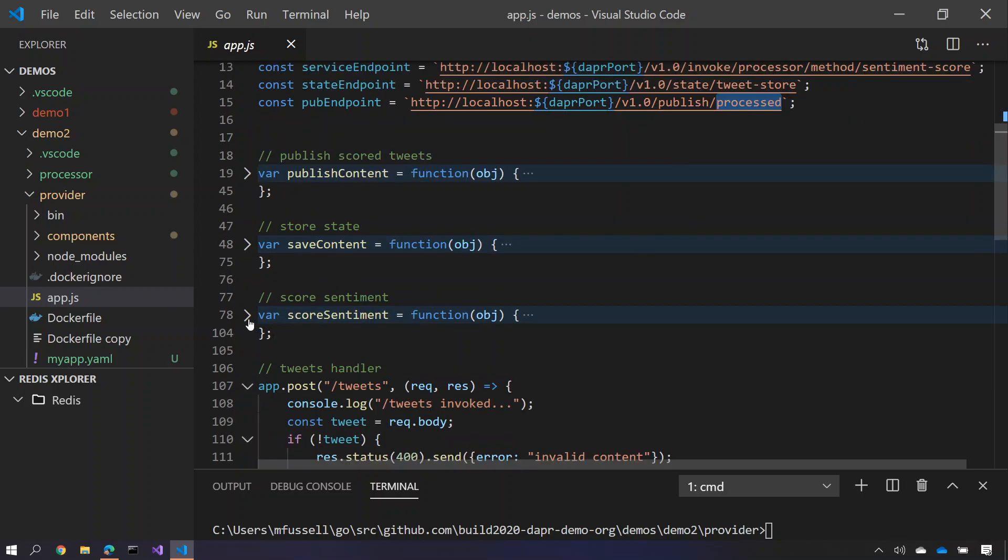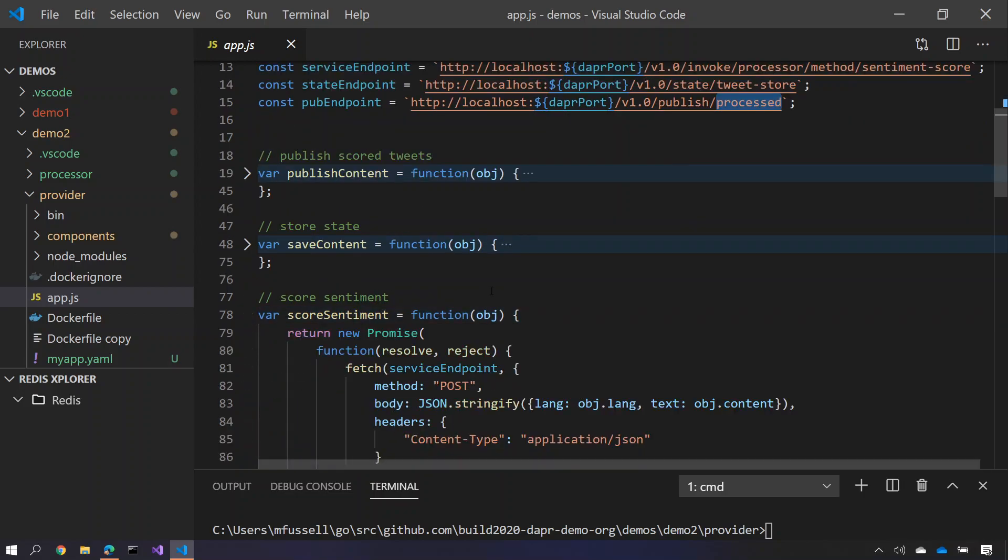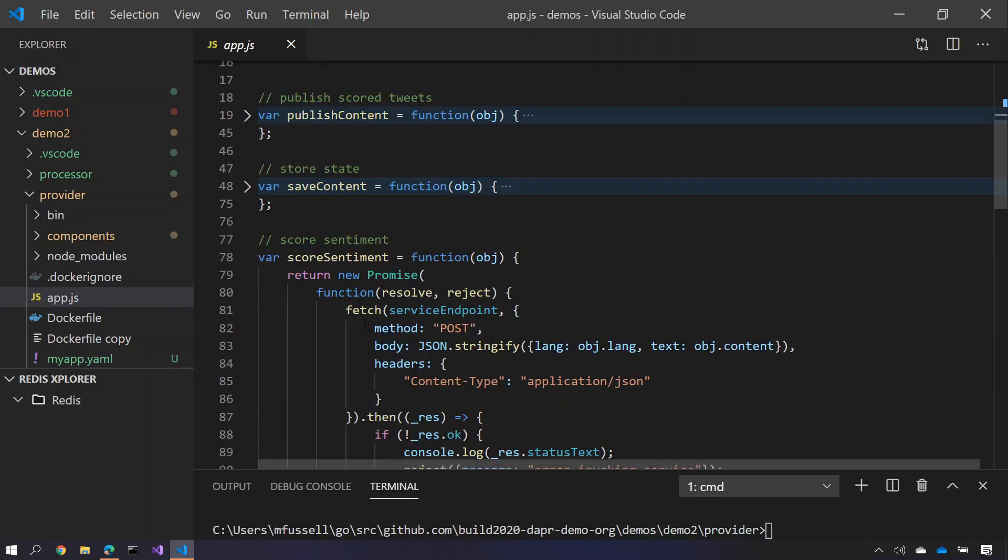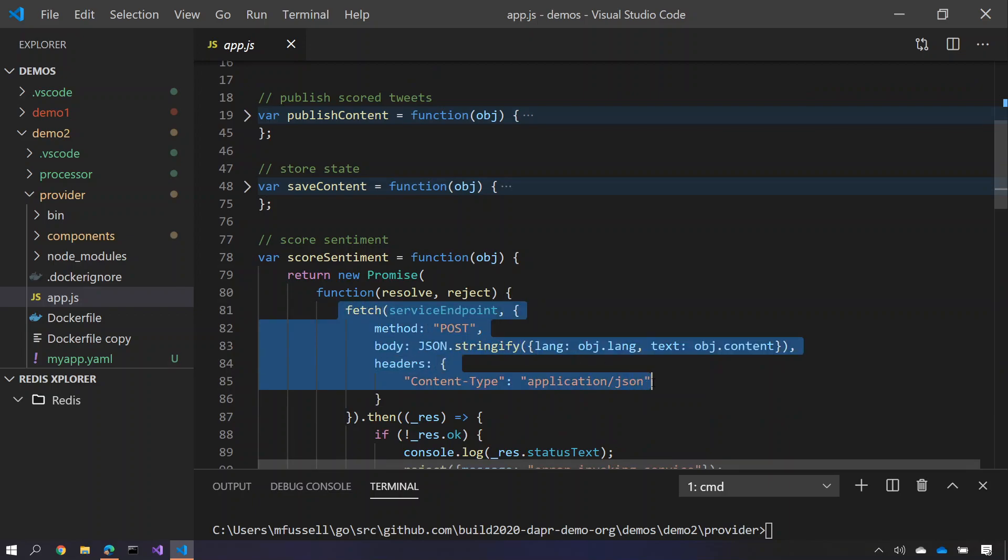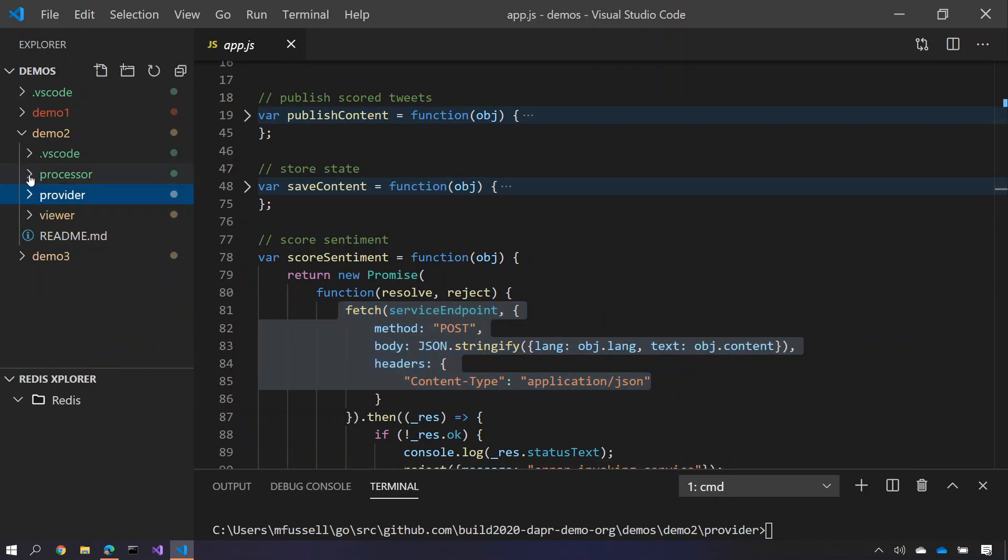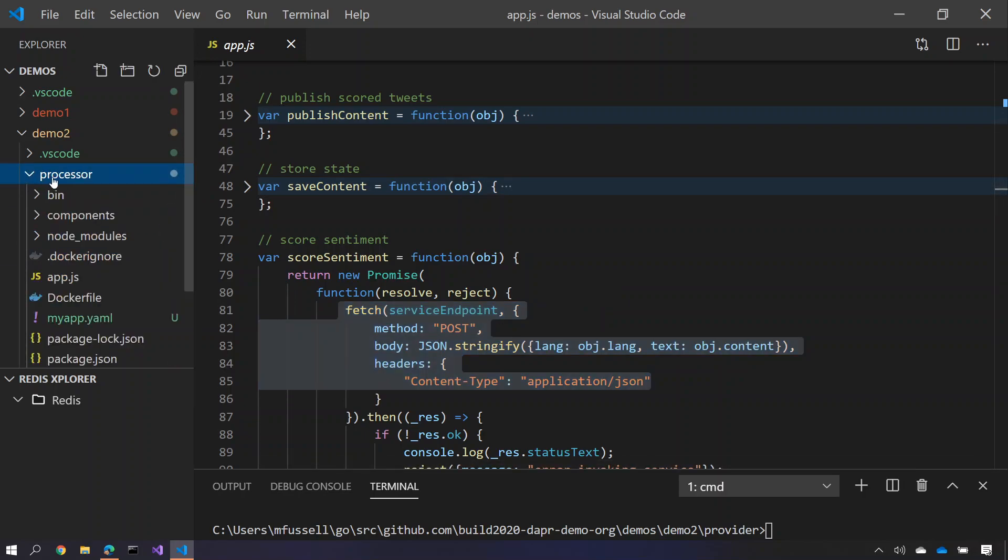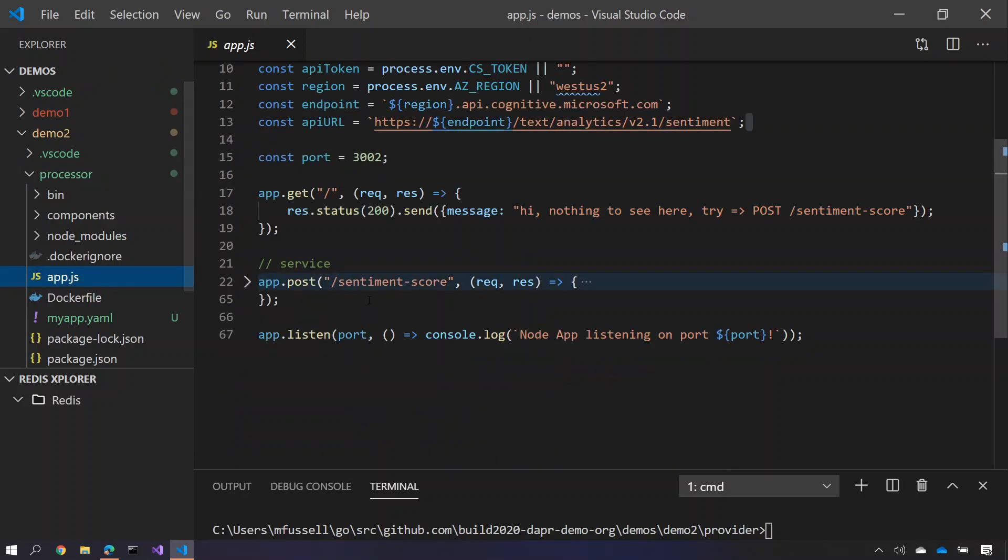If we look at the sentiment score service, just like before this is as simple as calling a post message onto an endpoint which is set up on the process service. So let's go and look at that method. We open up the processor service and we open up its app.js. You'll see here, here's the sentiment score service that we can call.